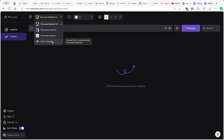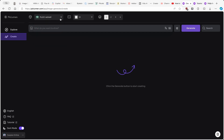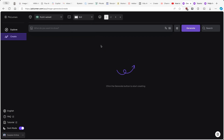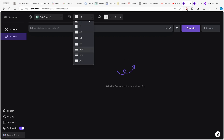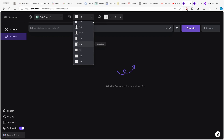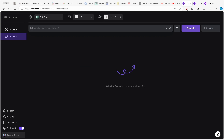I'm going to click on Flux 1 Schnell, which is a free version of this AI generative model. On the right, you also have many options for the aspect ratio. I'm looking for 16:9 because I usually make content in this aspect ratio. If you are creating content for Instagram or TikTok, you can go with 9:16 or 3:4. This is how you change your aspect ratio based on the content you are creating.